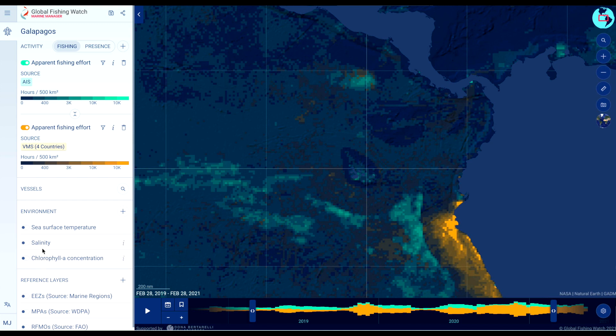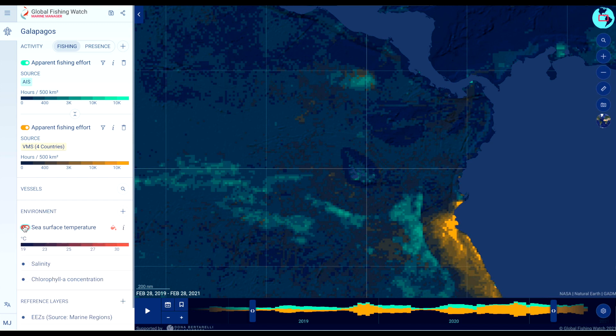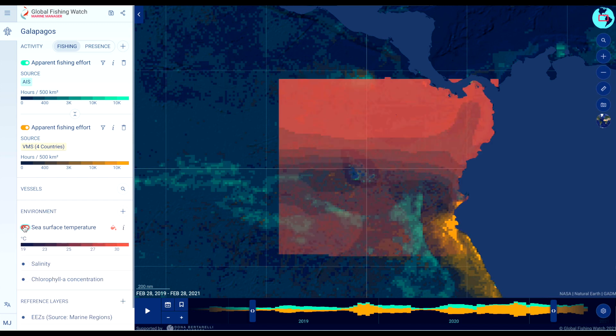In any Marine Manager Portal workspace, click the toggle to add environmental datasets to the map.